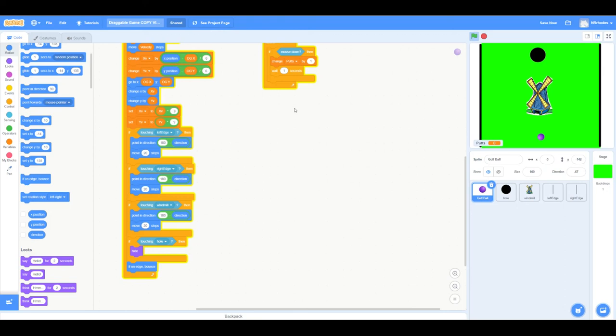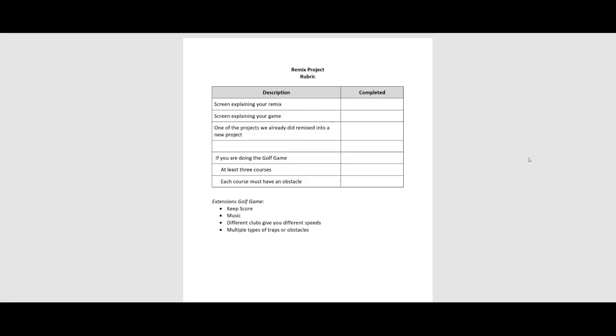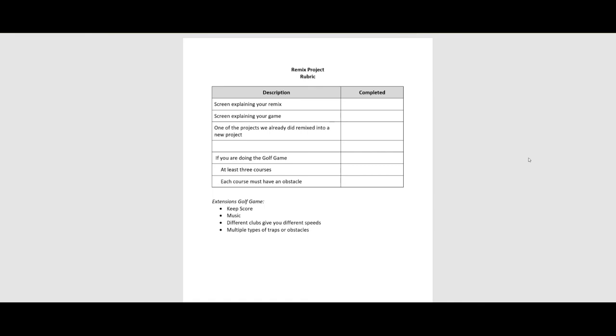Let's go ahead and just take a look at some of the requirements for the project. What do you have to do for this project? Well, the point of this is to create another game out of something you've already created. So the point is to reuse code. That means to turn it in, I'm going to need to know what you remix. So I would love a screen that just says, I took this game and remixed it into this game. I would like a screen explaining your game so I know how to play it. When you do remix, one of these projects has to be a game we've already done into a new project.